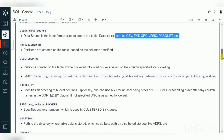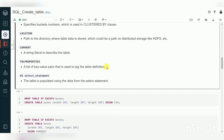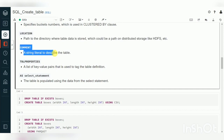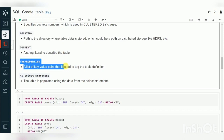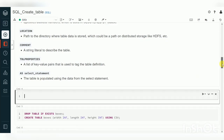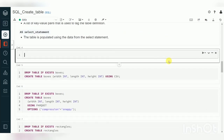The LOCATION clause lets you specify an external location; by default it creates the table in the warehouse location. You can also specify COMMENT and TBLPROPERTIES as key-value pairs. Additionally, you can create a table from a SELECT query — CREATE TABLE AS SELECT.